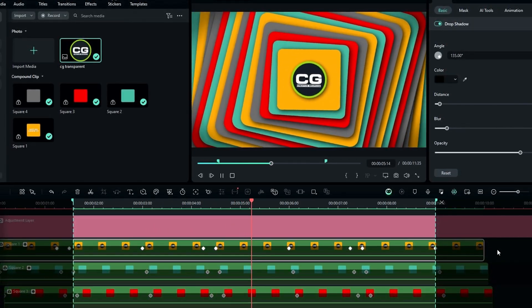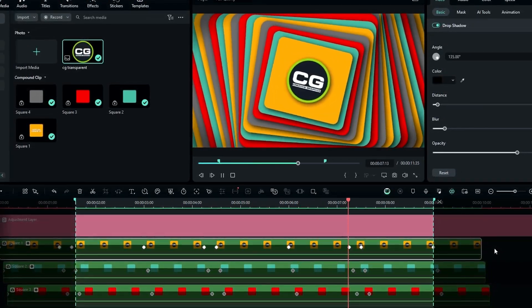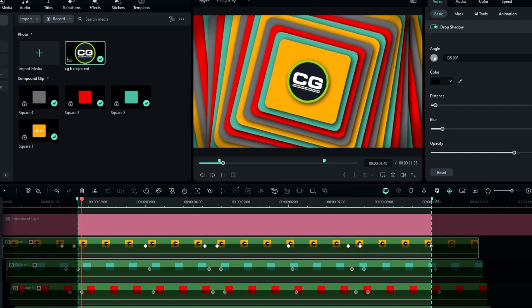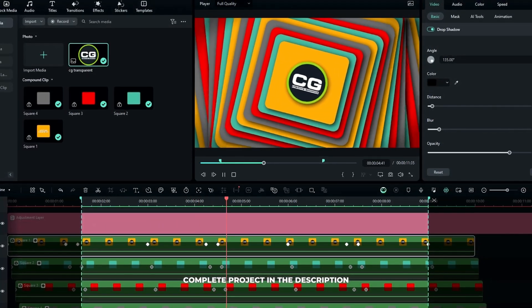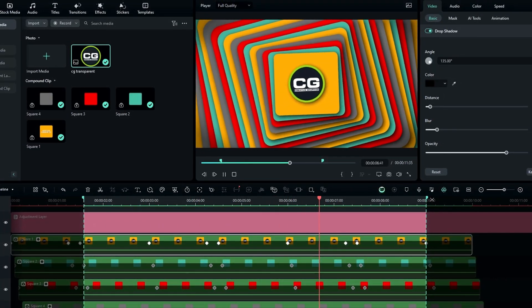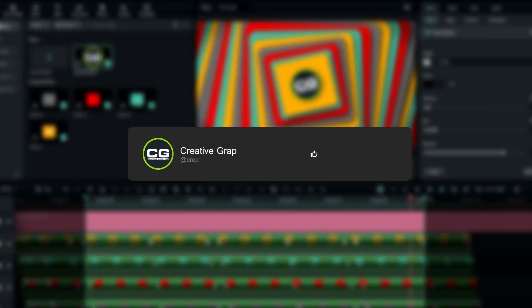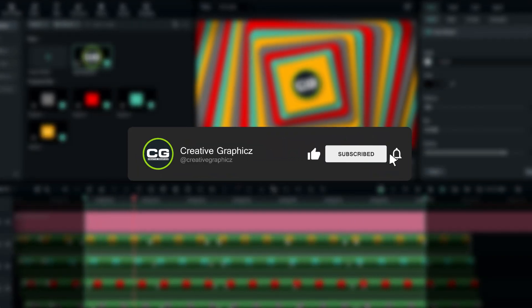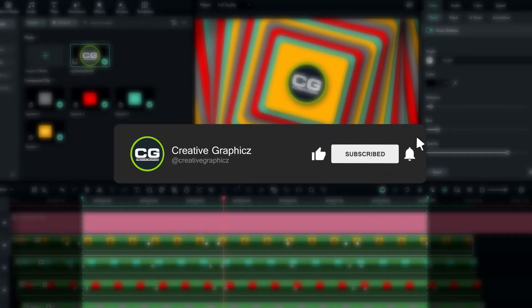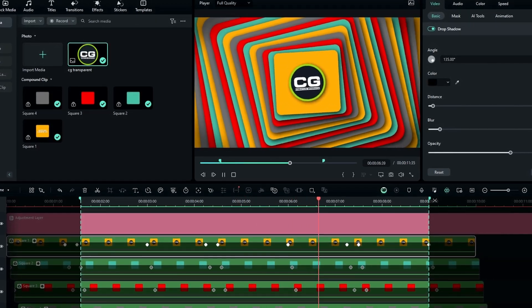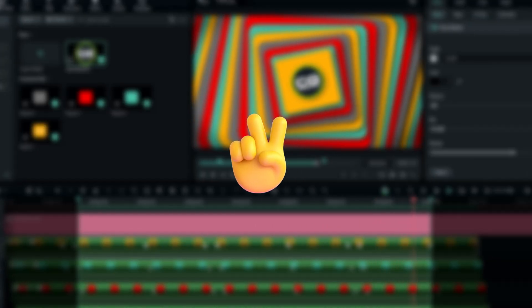So guys, that's how we can make awesome stacked shape animation inside of Filmora 13. You can download the complete project file through the link in the description. And also if you like this kind of tutorial please leave a like this video and be sure to subscribe to my channel and leave a comment if you like this video. So let's meet up the next video, take care and peace.